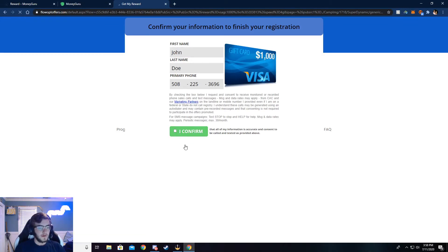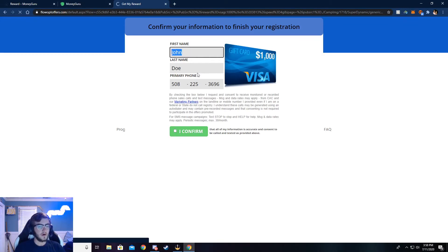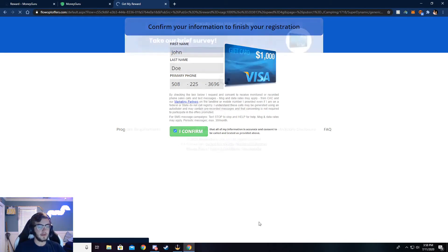Okay, so once you're here, make sure this is all correct. If not, again, you will not be credited the money. Go ahead and click I confirm and continue.